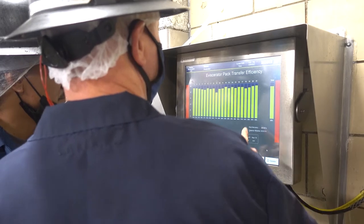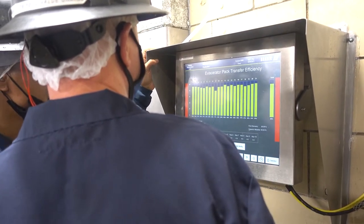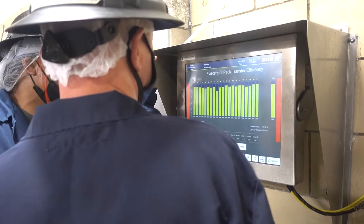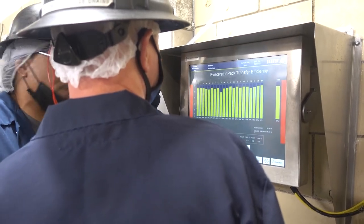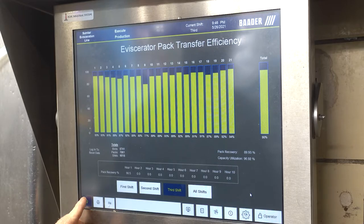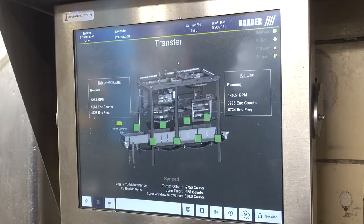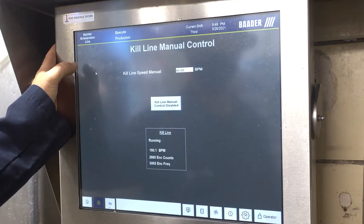Two Botter PanelView Plus HMIs are included to display the evisceration layout and alert the customer to the exact location of an error or malfunction. The HMI can be used to troubleshoot issues and collect diagnostic information. It will also display information such as line speed, performance of pack transfer, and transfer rate from kill to evisceration.